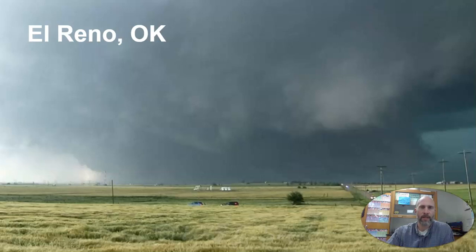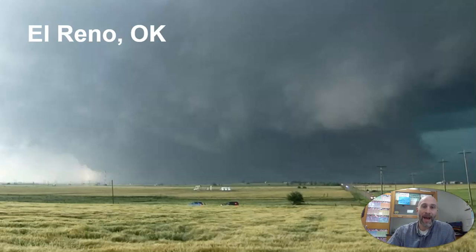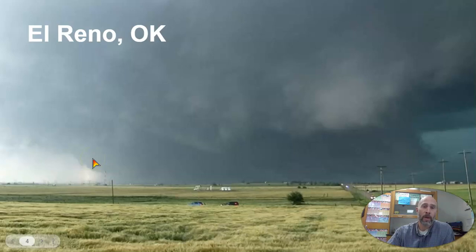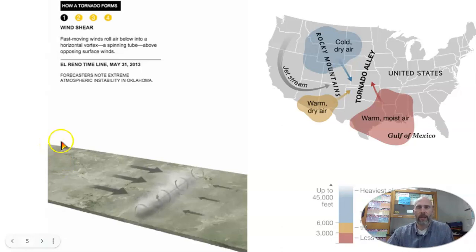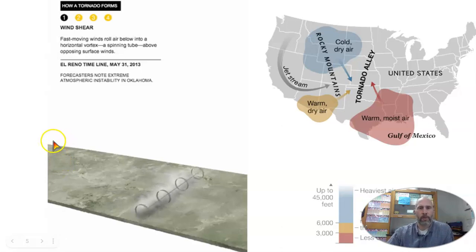On record, this is the widest tornado we know about. It was several miles across — insanely large — and killed several people, including some well-known storm chasers. It was probably an EF5, but we'll talk more about that.